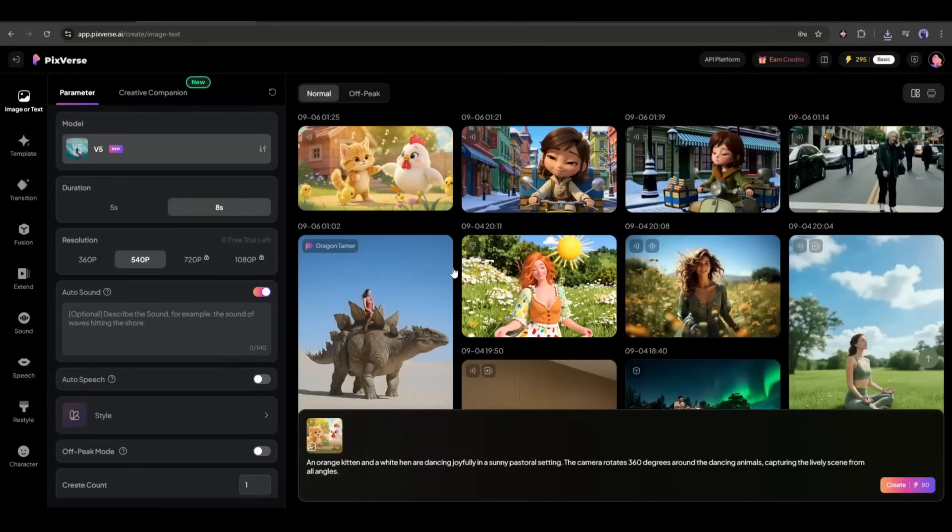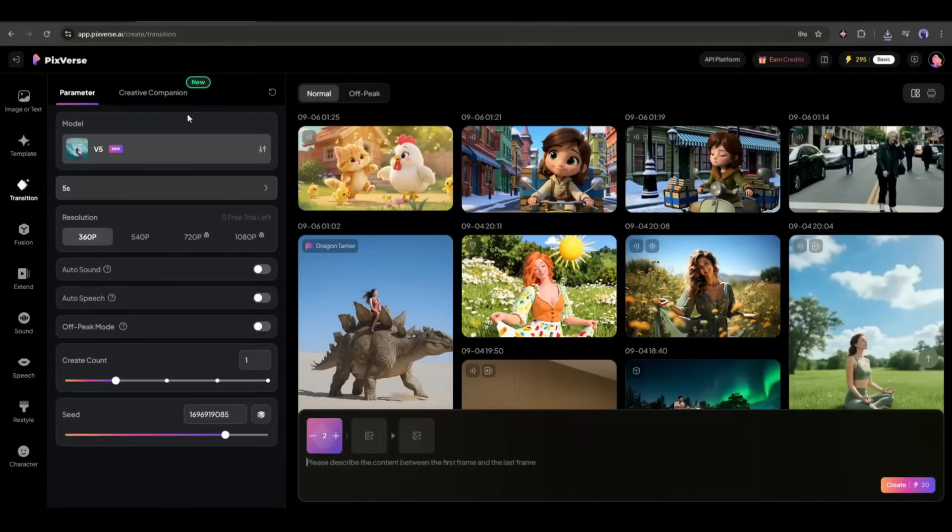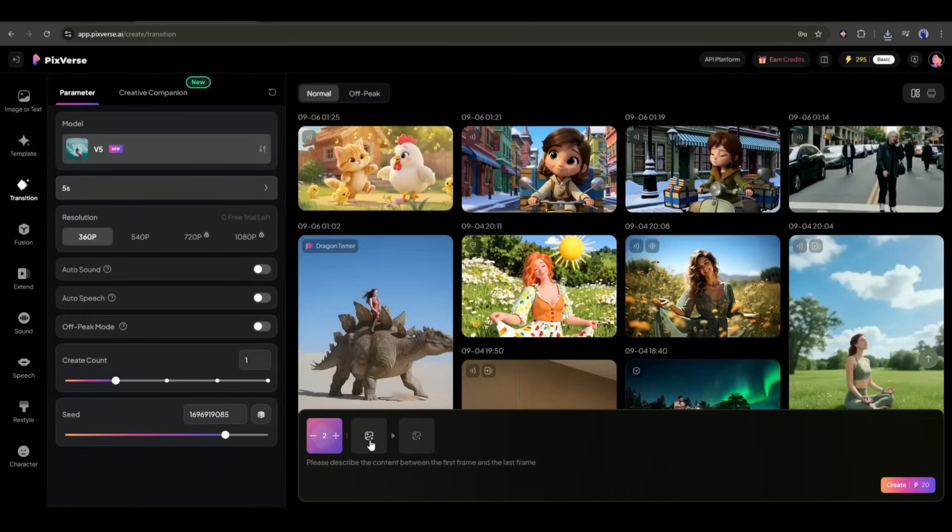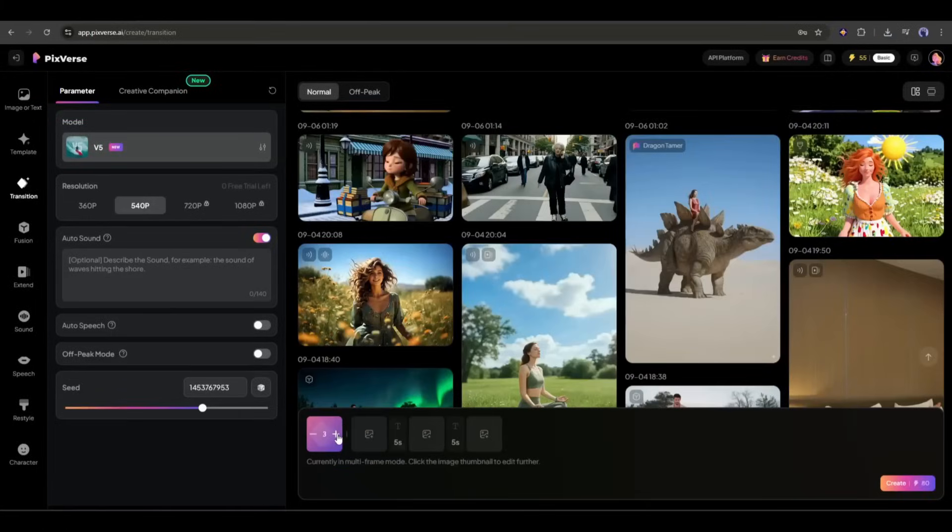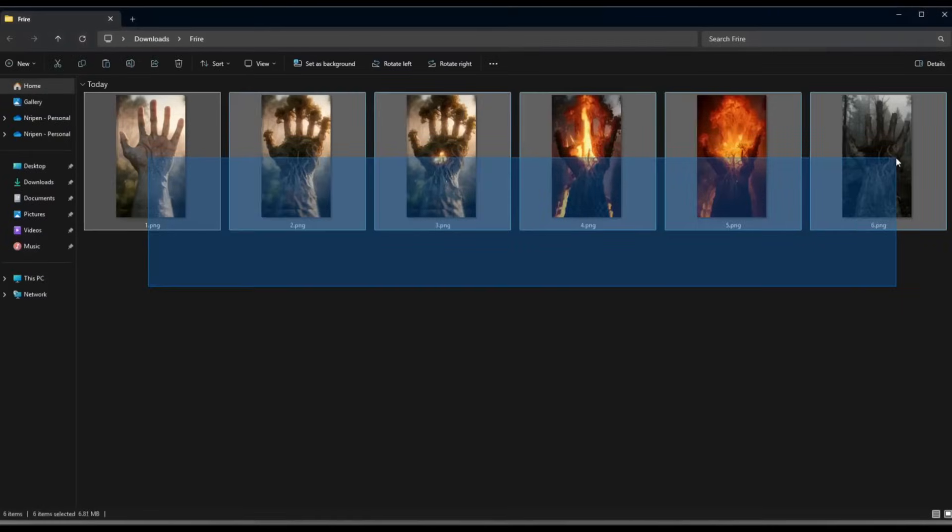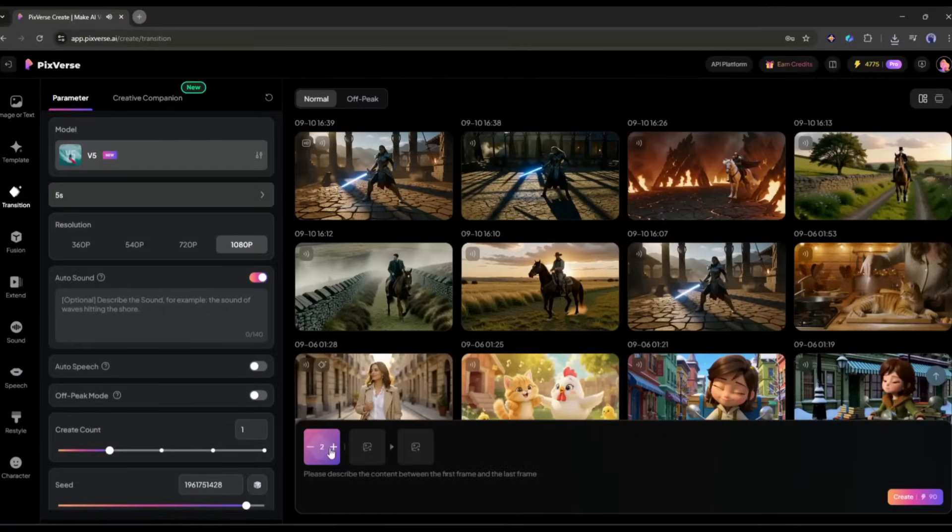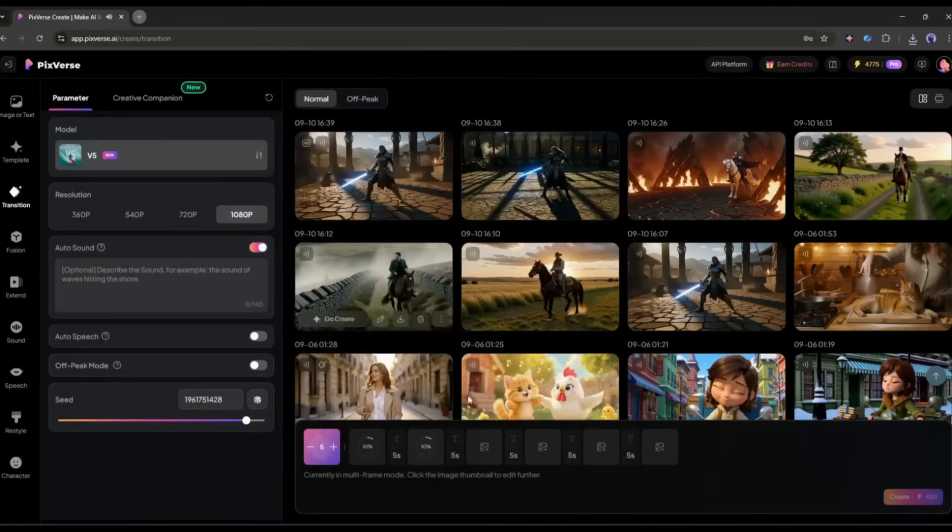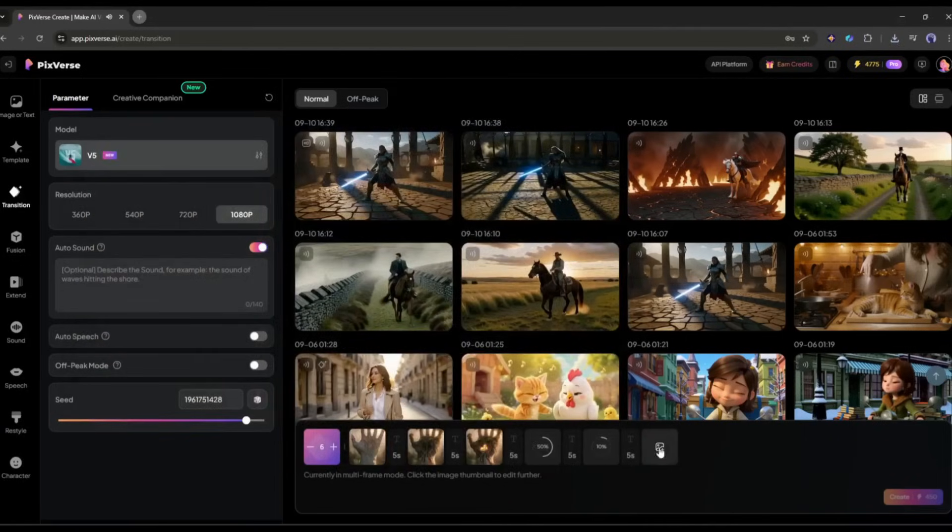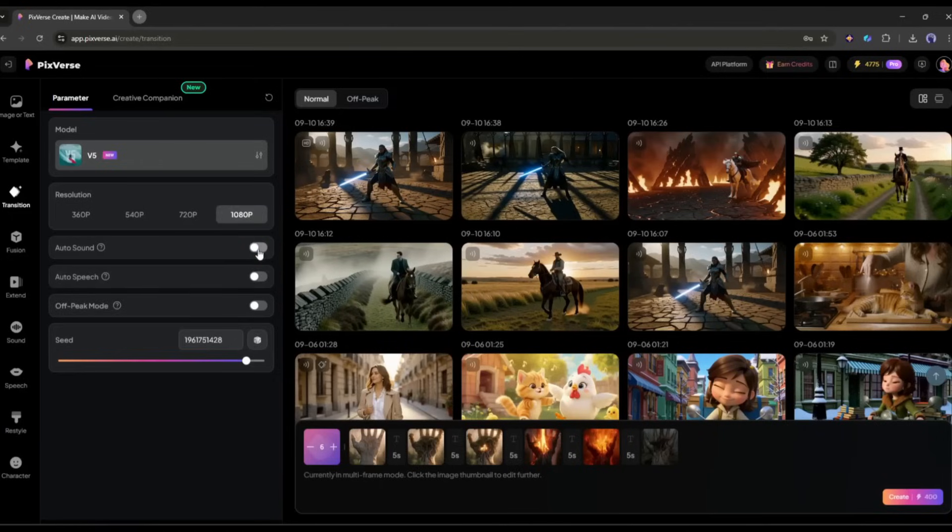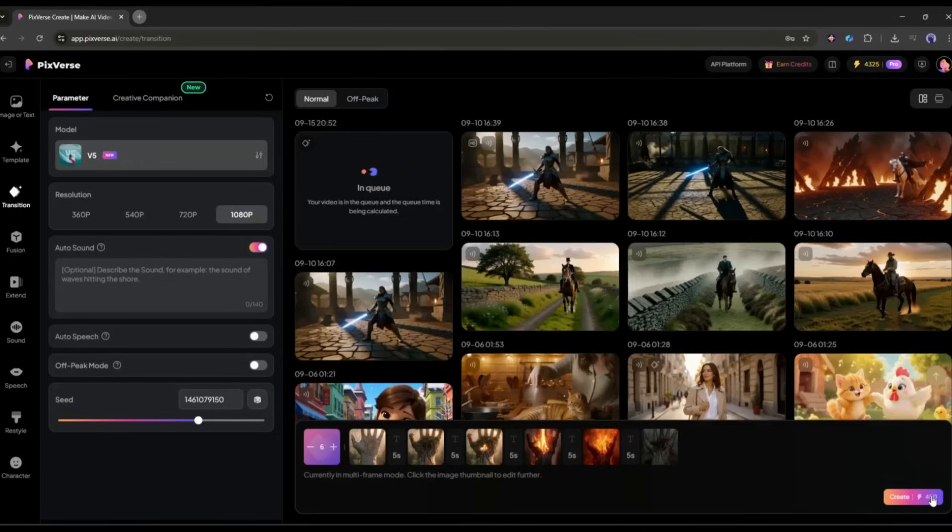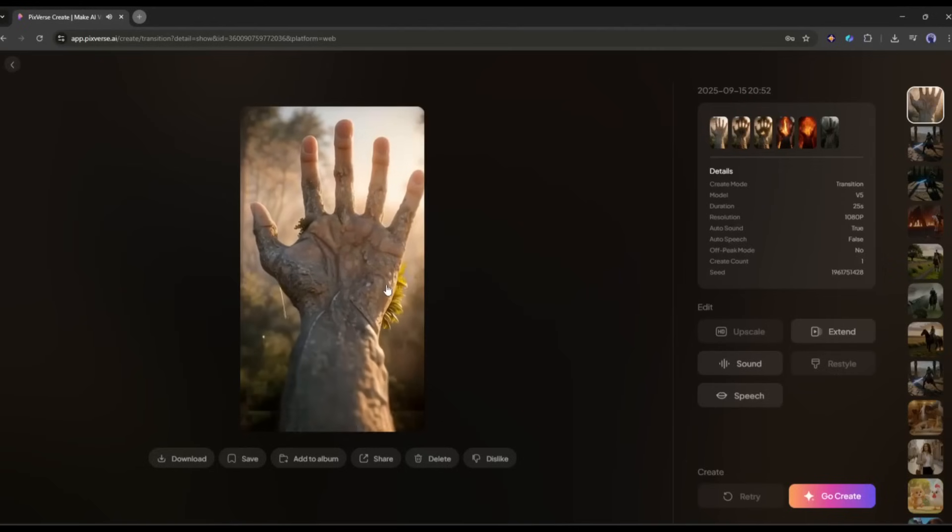Now, I am going to talk about another very interesting feature of Pixverse called transition. This feature allows you to create video using multiple frames. You may use first frame and last frame features on other video generators. But Pixverse allows you to use seven frames and create a continuous video clip. For example, I have these five images. I want to generate a video using all these images. So, after coming to the transition page, I will increase the number of images to five. Once done, we have to upload all the images. Upload the image in ascending order. Once the images are uploaded, set all other settings like resolution, sound, speech, and seed. Once everything is set, hit the create button. And here it is. The video is ready. You can see the result.